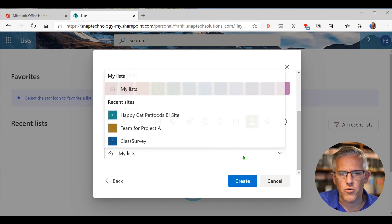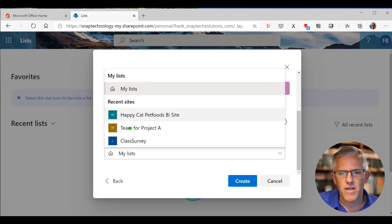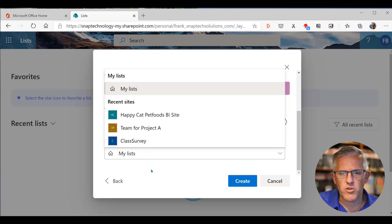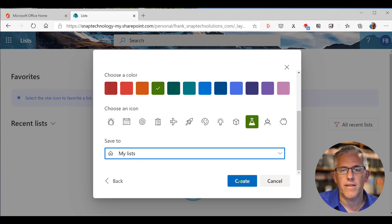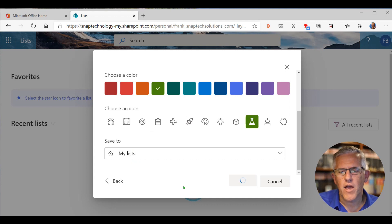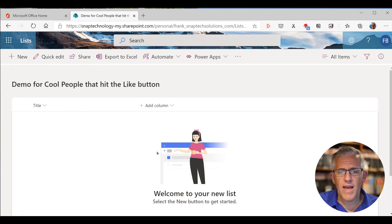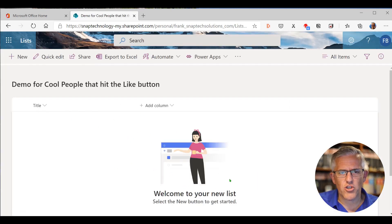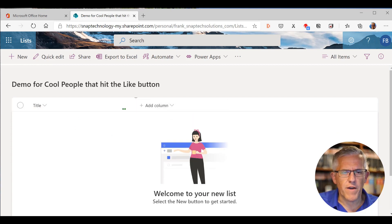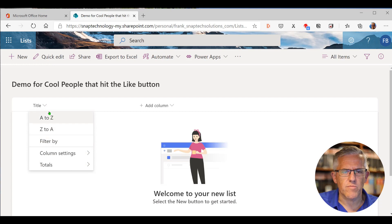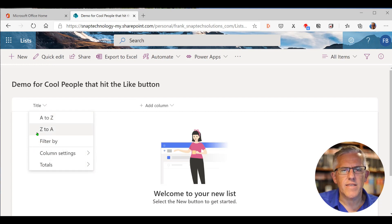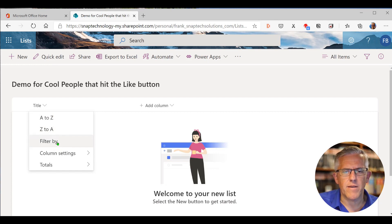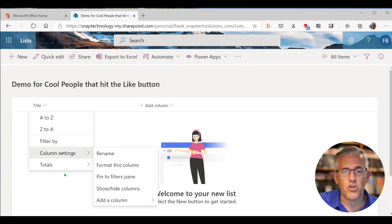We can put it into different types of SharePoint sites. So you can see I've got some SharePoint sites that I've been playing around with. I'm just going to go ahead and put it into my lists. And we're going to create that list. So now you'll see that list is created. There's the title. There's columns in here. So if I go into title, you can see that I can do some sorting from A to Z and Z to A, you can filter by different fields. You can set column settings.